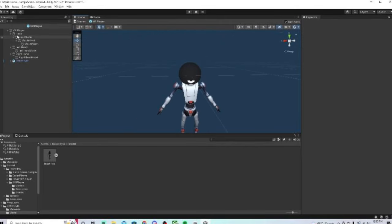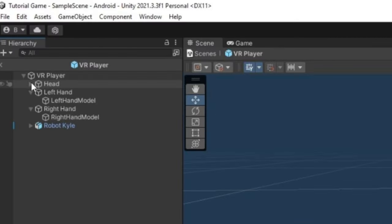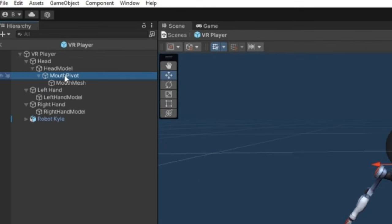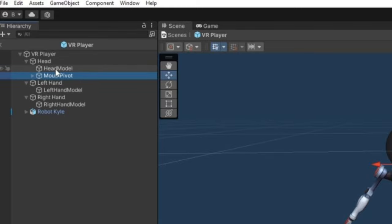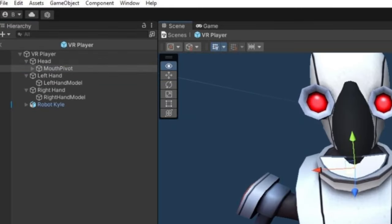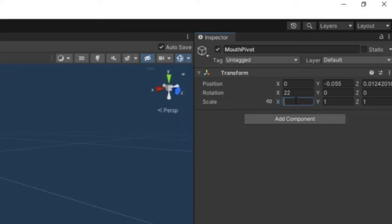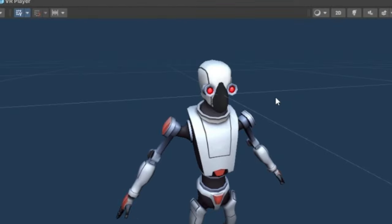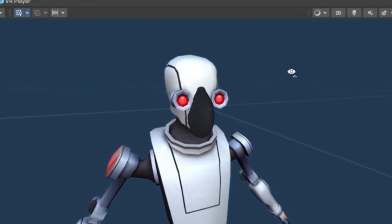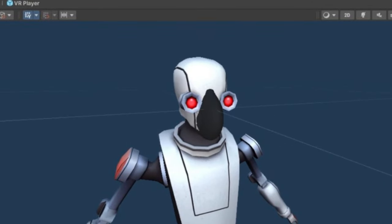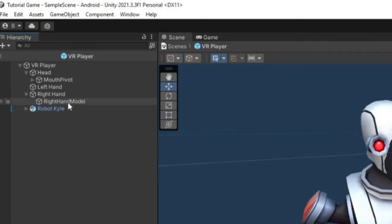Now, up here in the hierarchy, where it says head, just make sure that's open. Then you want to click on mouth pivot and move it to head, so drag it on head and then just let go. Then where it says head model, just delete that. For mouth pivot, I'm going to scale it to 0, 0, 0. So now there will still be voice chat, but there won't be a moving mouth. Then where it says left hand and right hand, delete left hand model and delete right hand model.